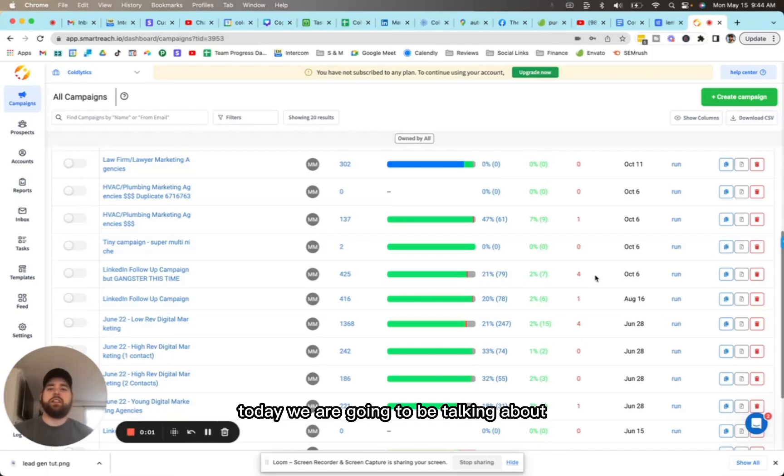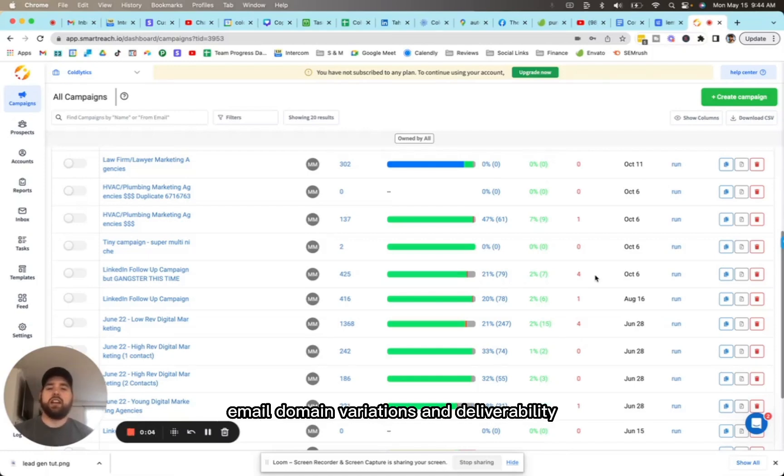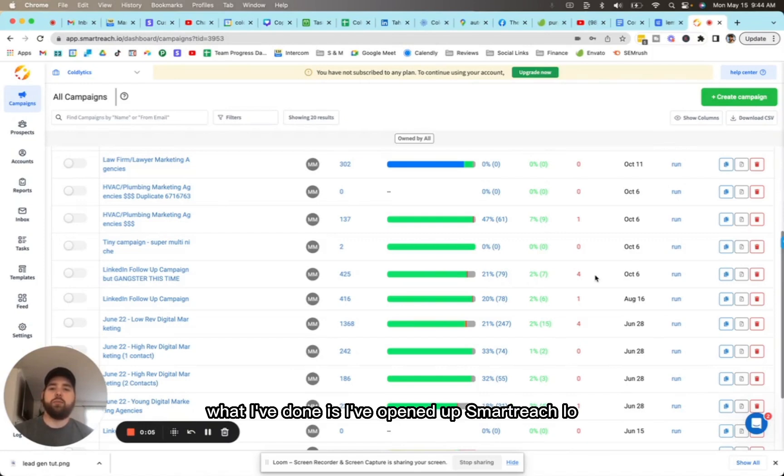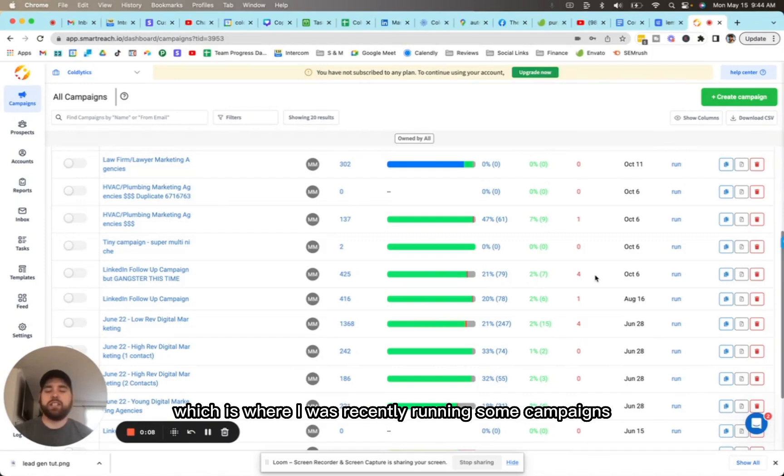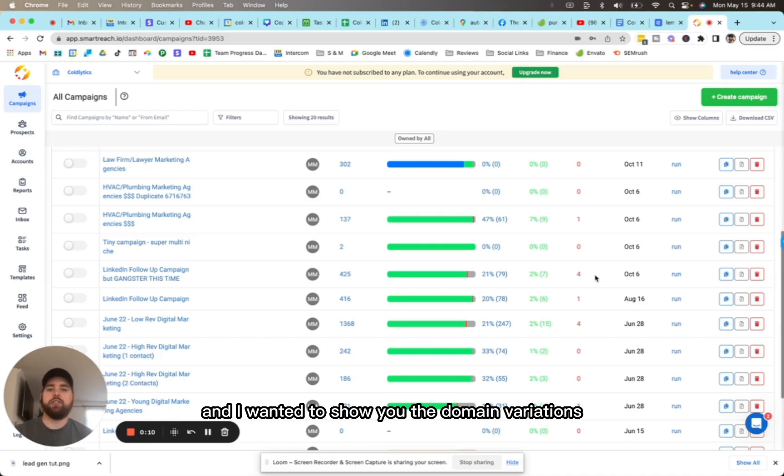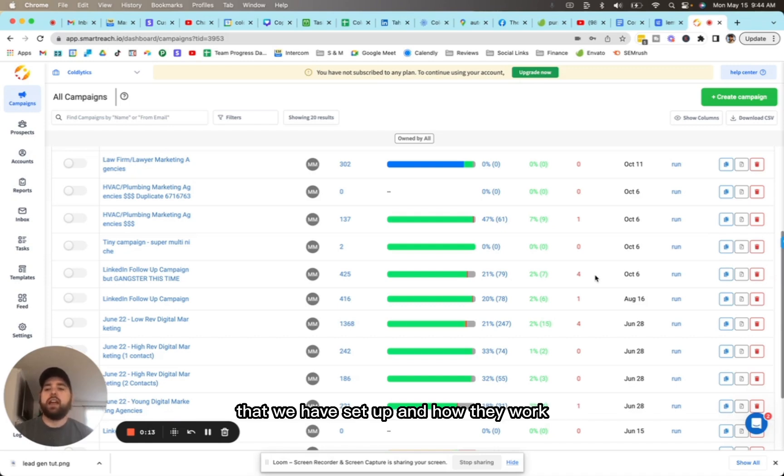Hey guys, what is up? Today we're going to be talking about email domain variations and deliverability. I've opened up smartreach.io, which is where I was recently running some campaigns, and I wanted to show you the domain variations that we have set up and how they work.